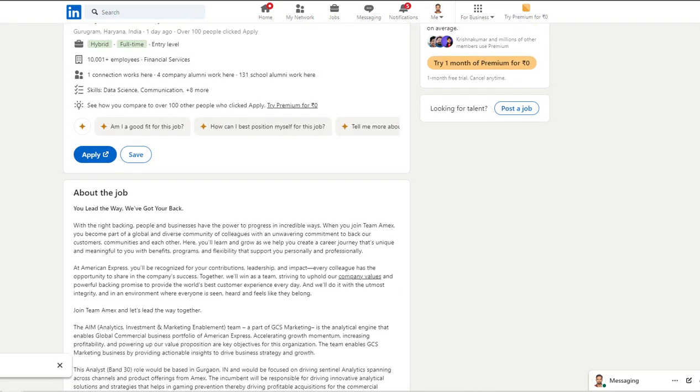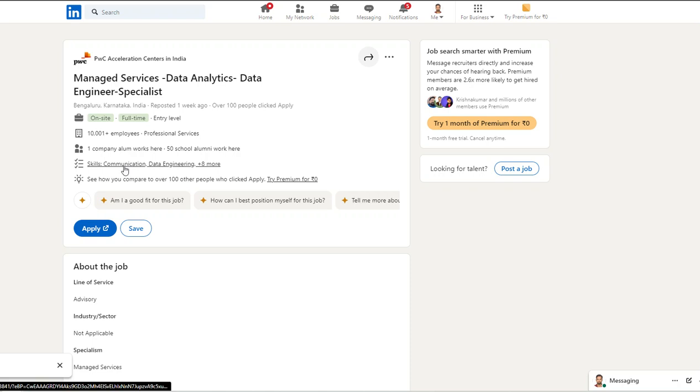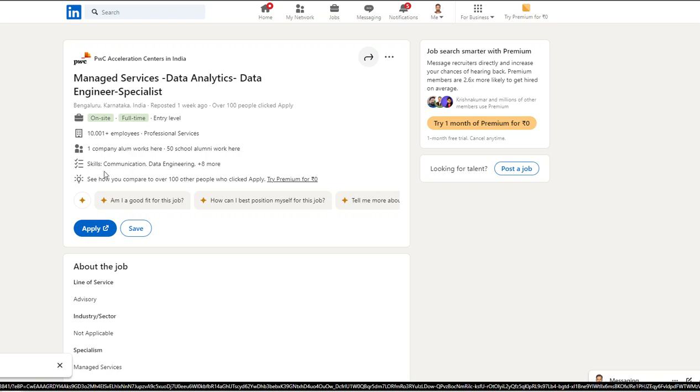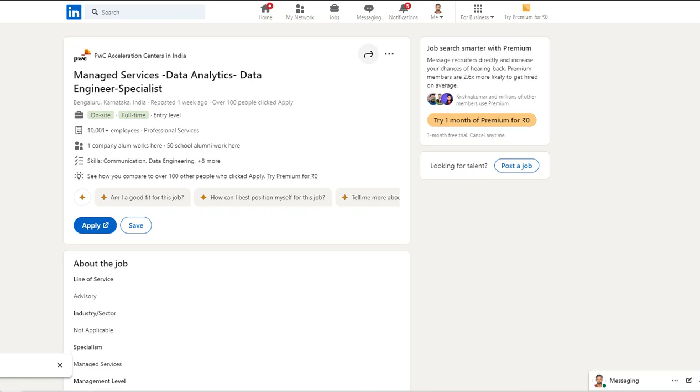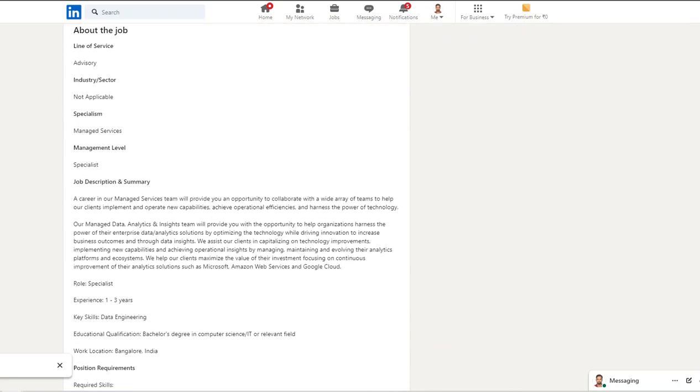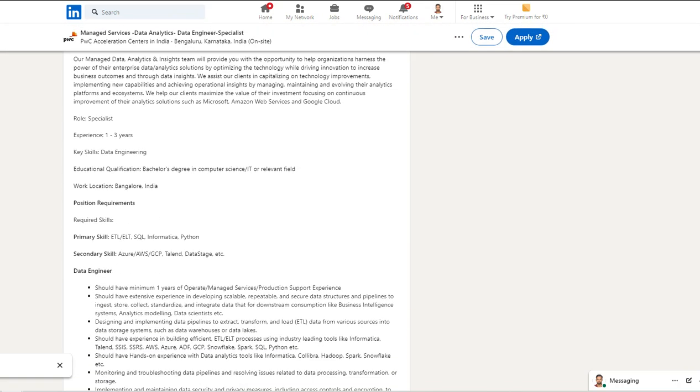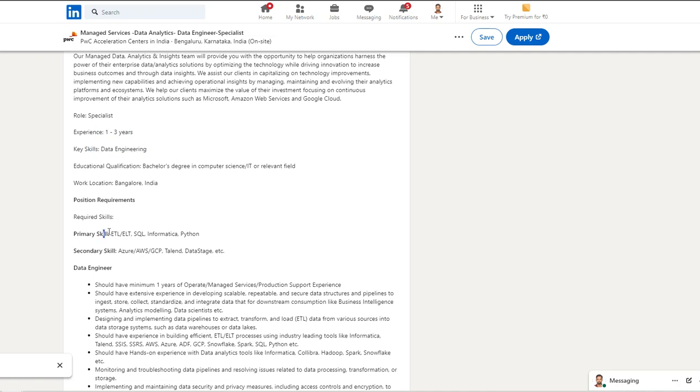Our next opportunity is from PWC and it is for a Managed Service Data Analytics role, and this is for entry level again. Let's see the expectation: at least one to three years experience, some relevant experience in data engineering. Primary skills should be SQL, Informatica, and Python. Secondary skills are Azure, AWS, GCP, Talend, and DataStage.